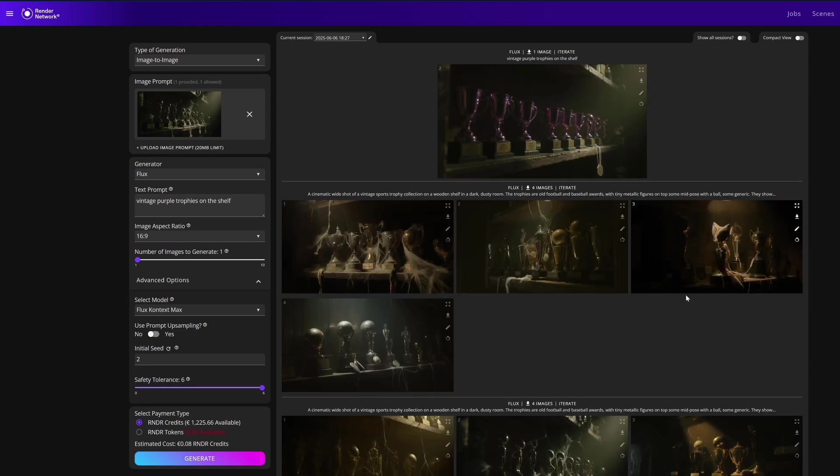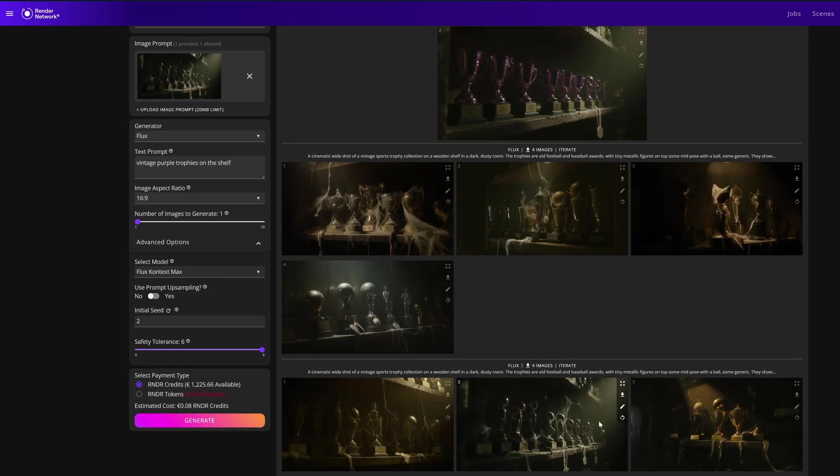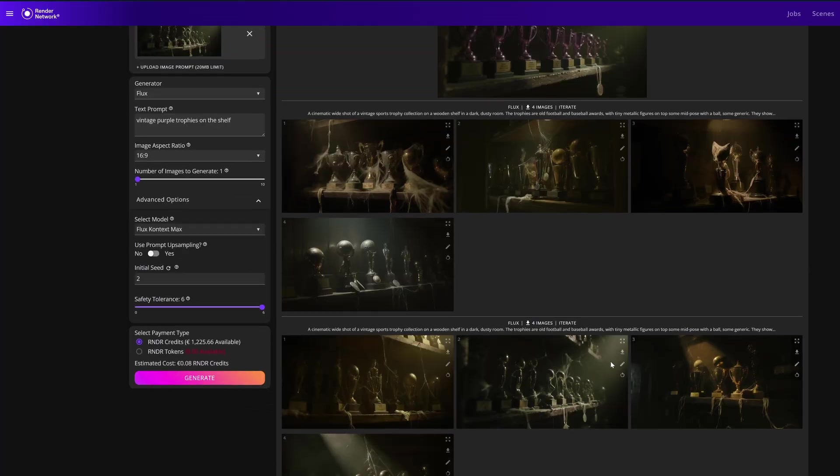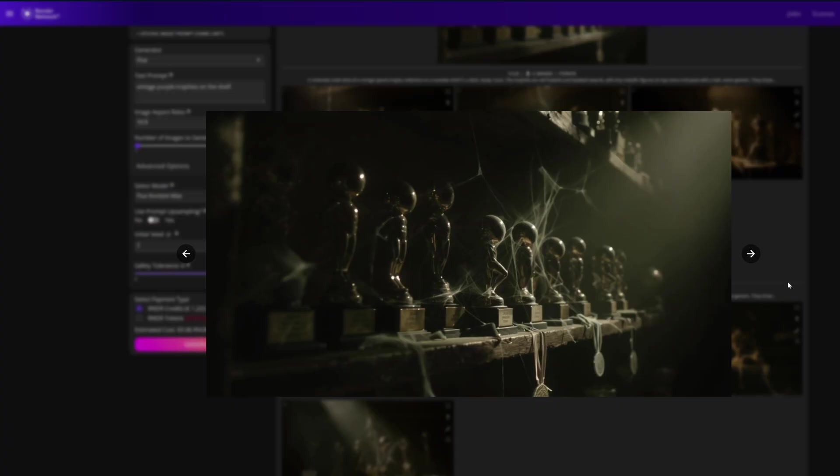We get a similar image, similar framing, and overall look and feel, but the purple trophies. Some things to consider here: we used the same seed and same image, but we really didn't give much context to the alterations that we should have, and that's why we get a lot of new information.